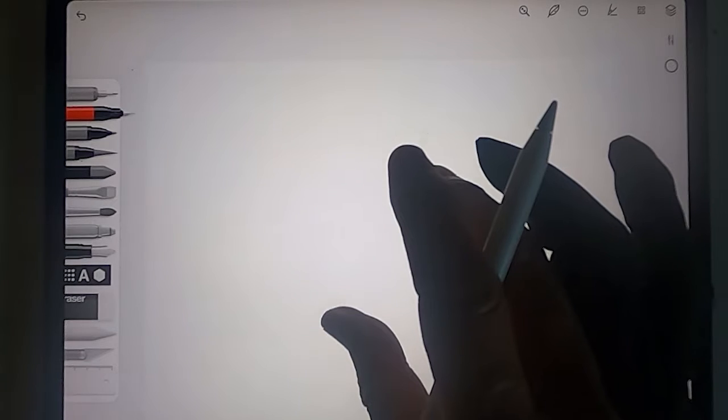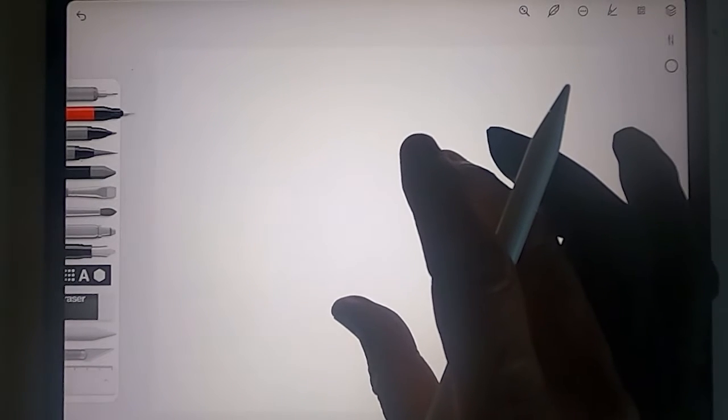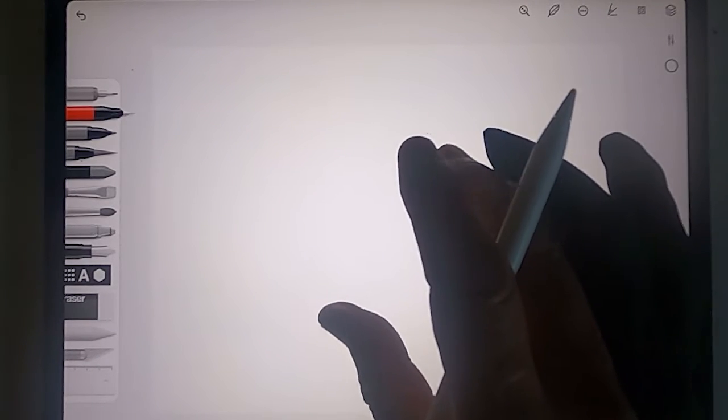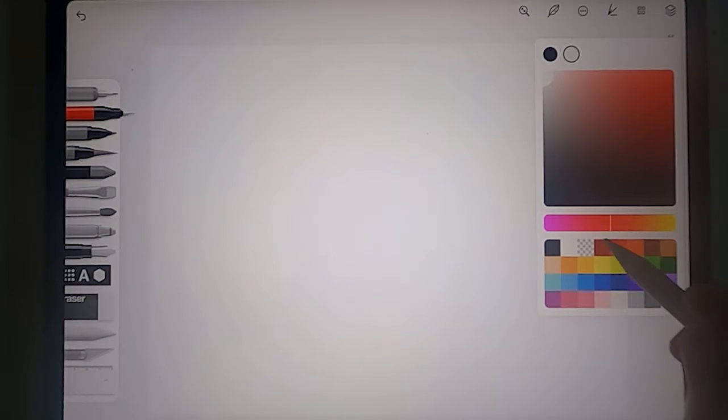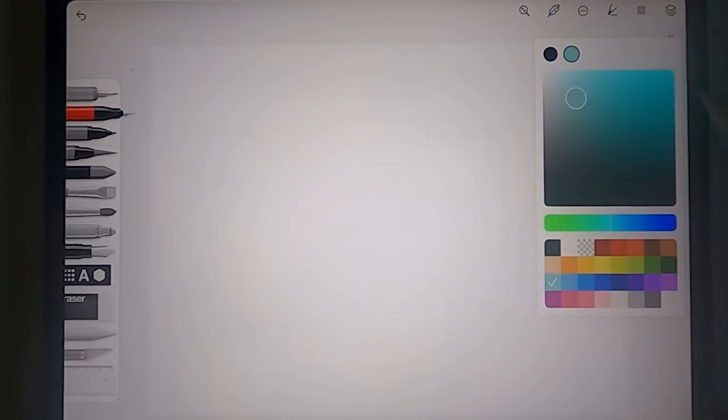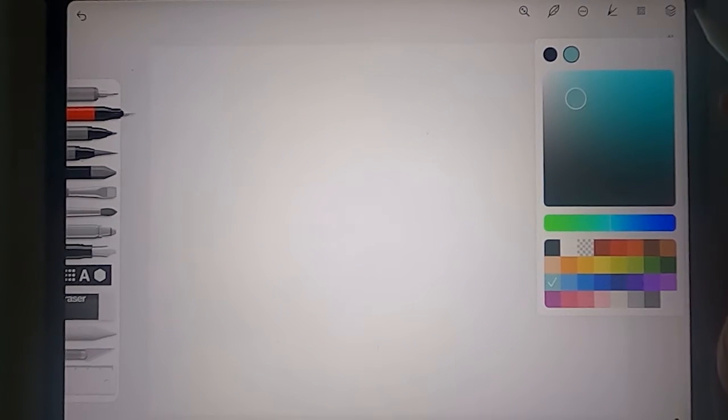This is sketches on an iPad. We can control the size of the canvas with two fingers. Let's get a good color here. I like to go with a light blue color because I'm used to that.